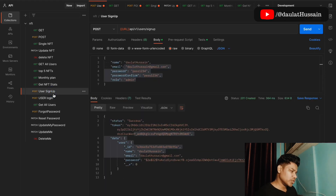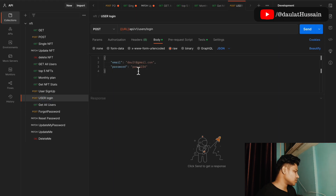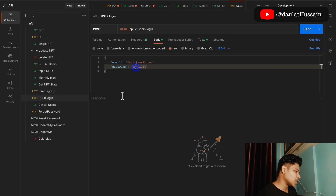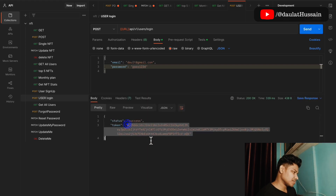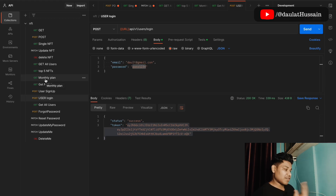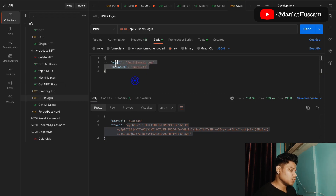We've already seen the sign up endpoint. Now let's look at login. Using the credentials we created — the email and password — clicking send logs us into the application. Now I'm authenticated with this new account and can access all the data, no longer using the previous account.